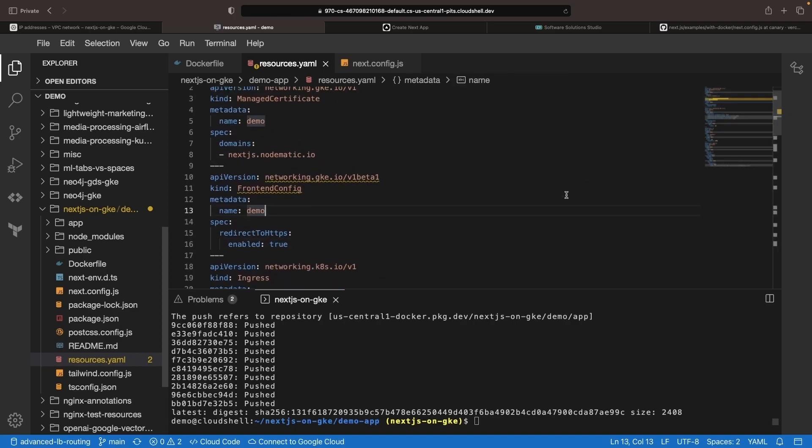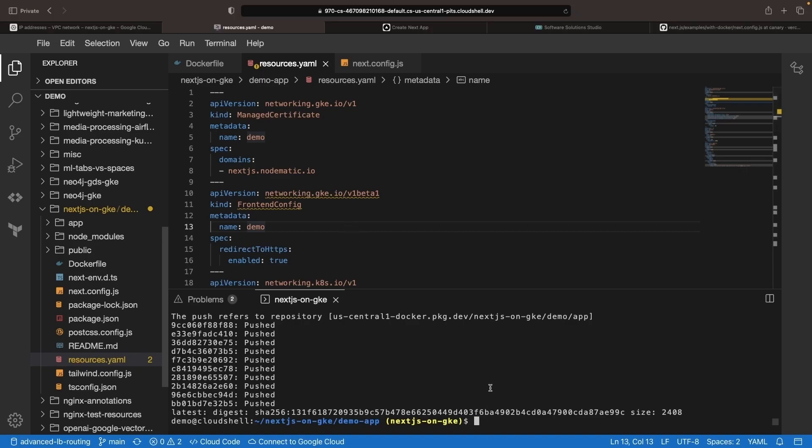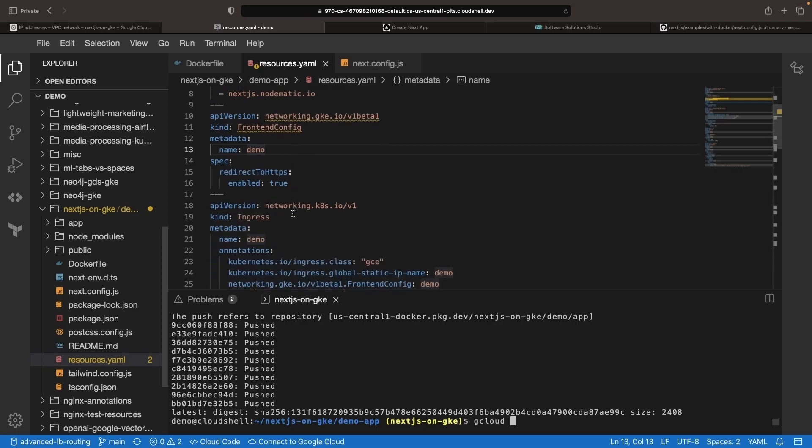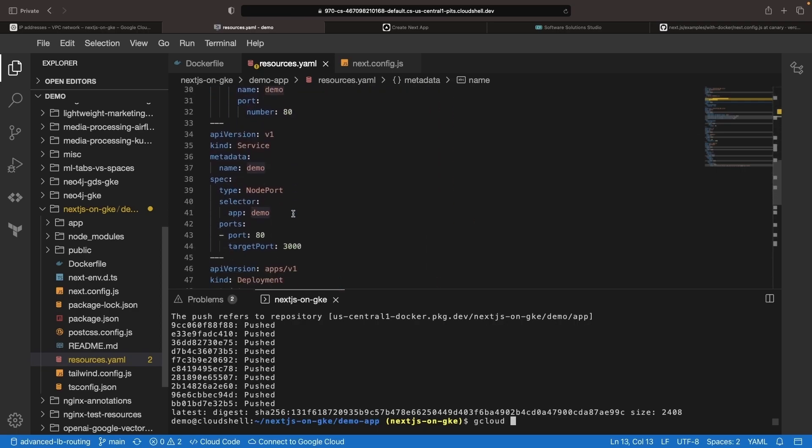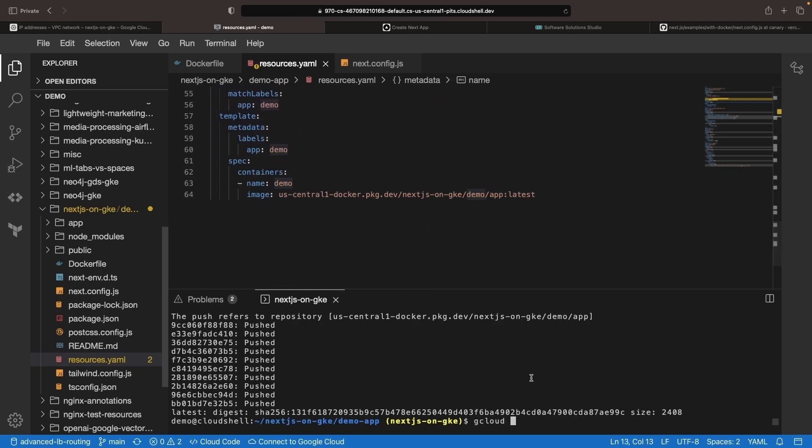But in any case, on a different screen, we'll go ahead and put that DNS record in our DNS provider of choice, which does not need to be Google Cloud if you're using something else. Once that DNS record has been created, let's go ahead and deploy our Kubernetes resource here with a kubectl command.